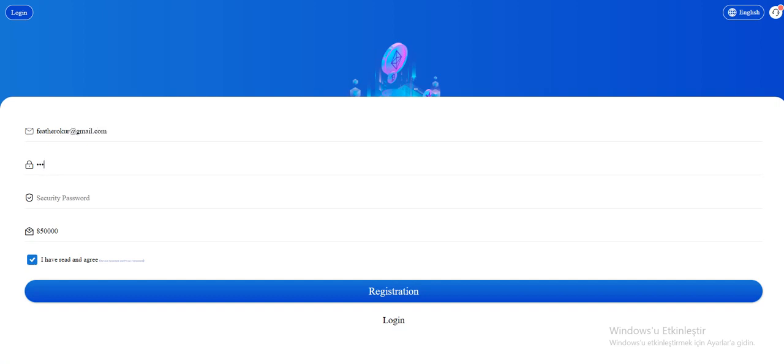And your password. Secure the password you're going to use when the withdrawal process. These two can be different. Invite code has entered automatically, and click the 'I've read and agree.'